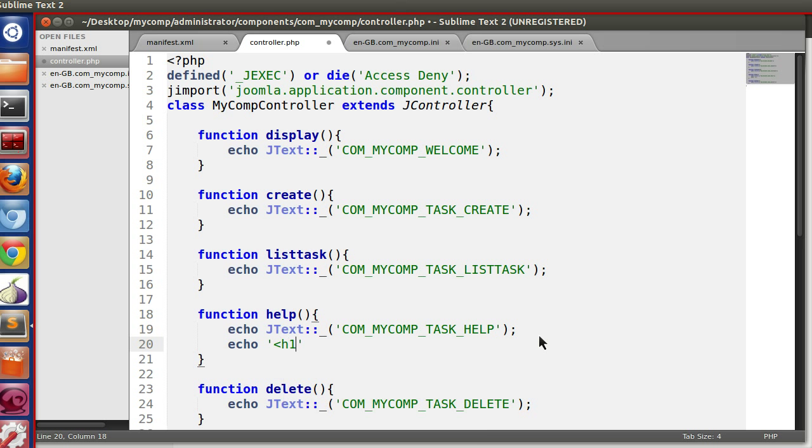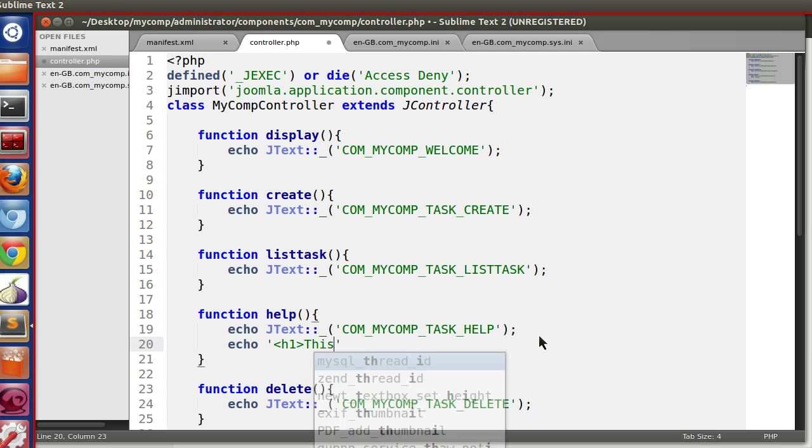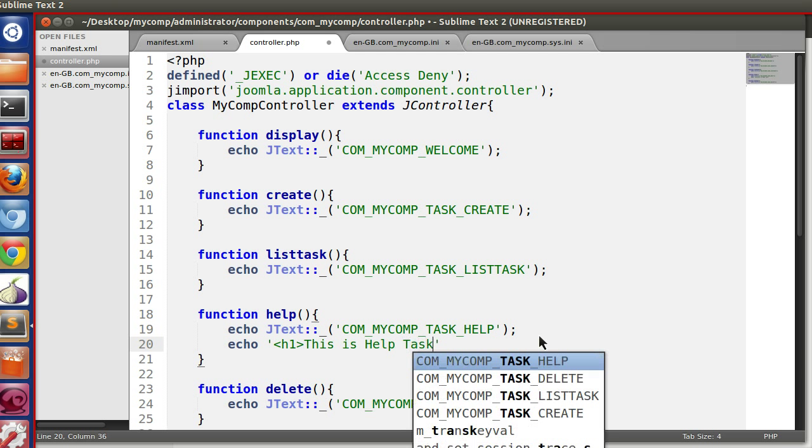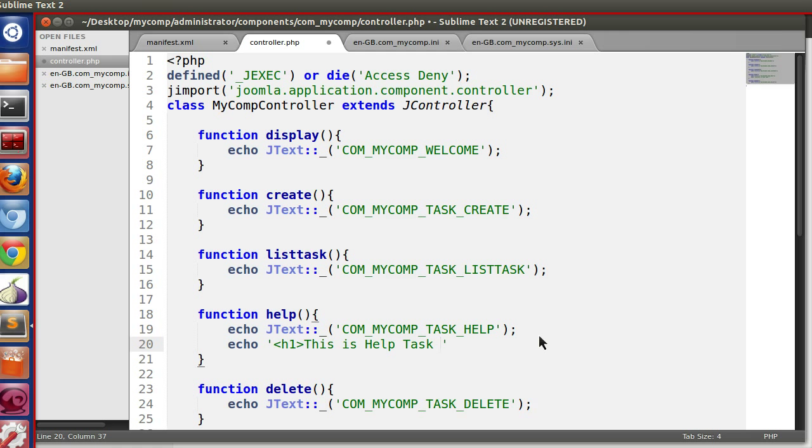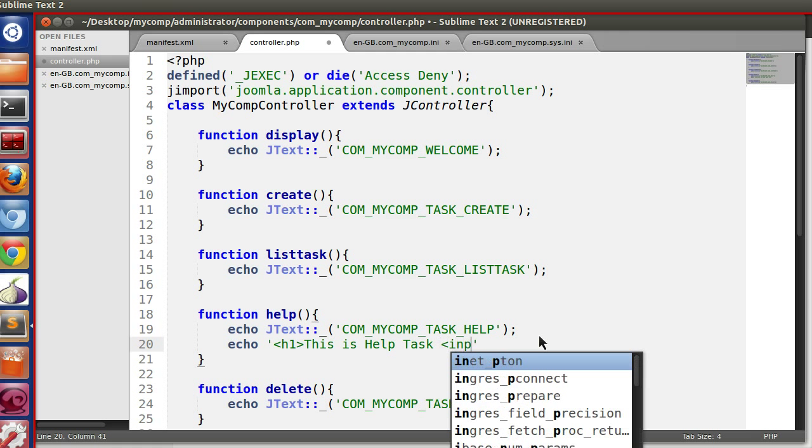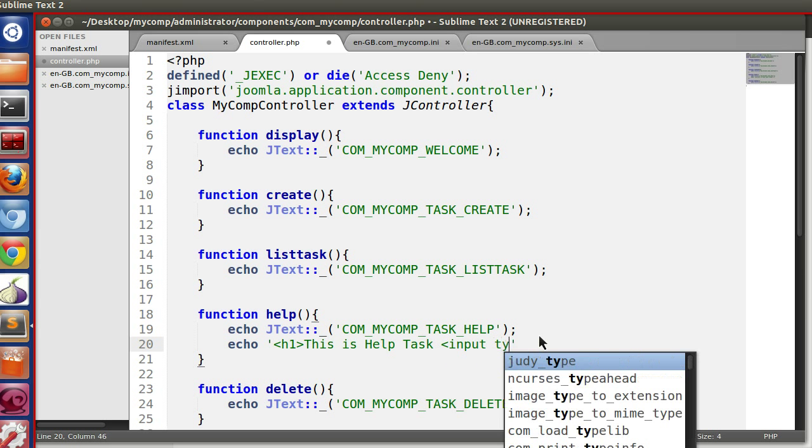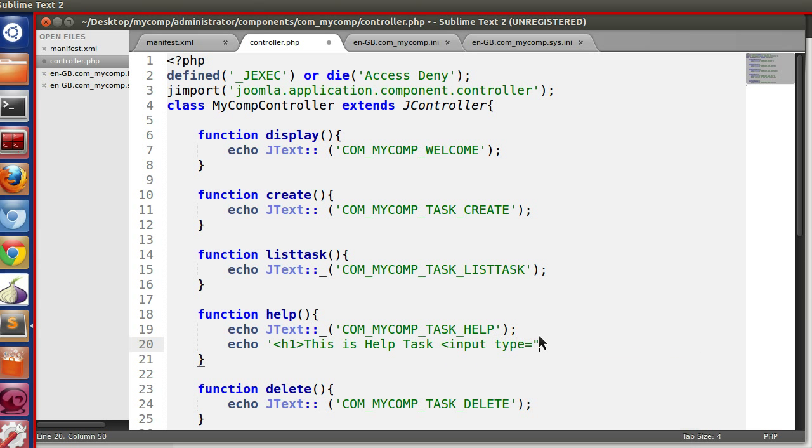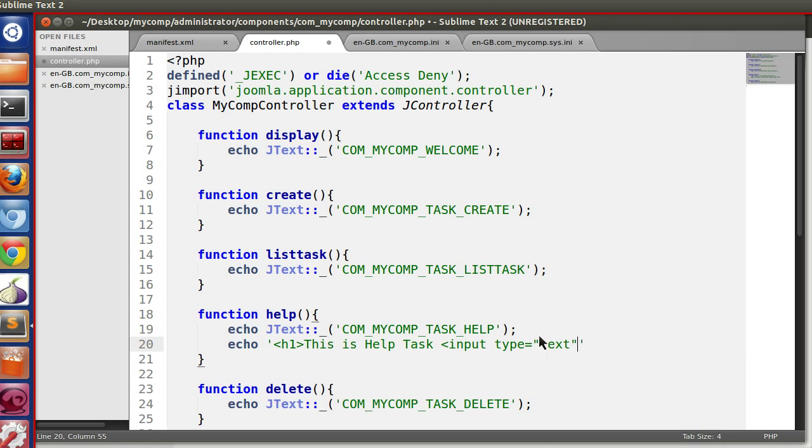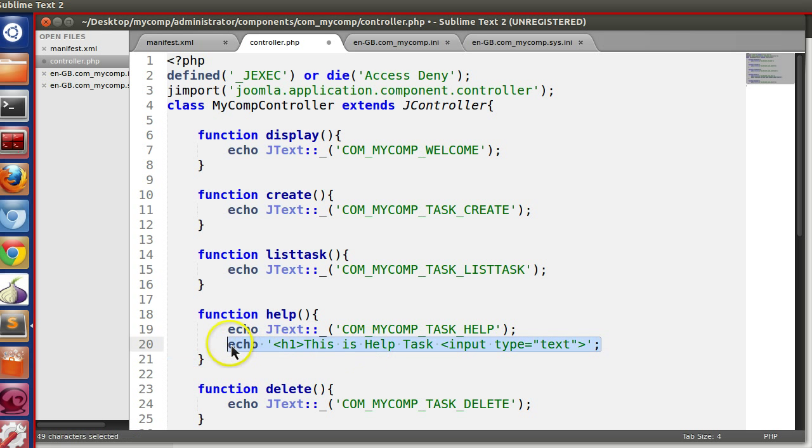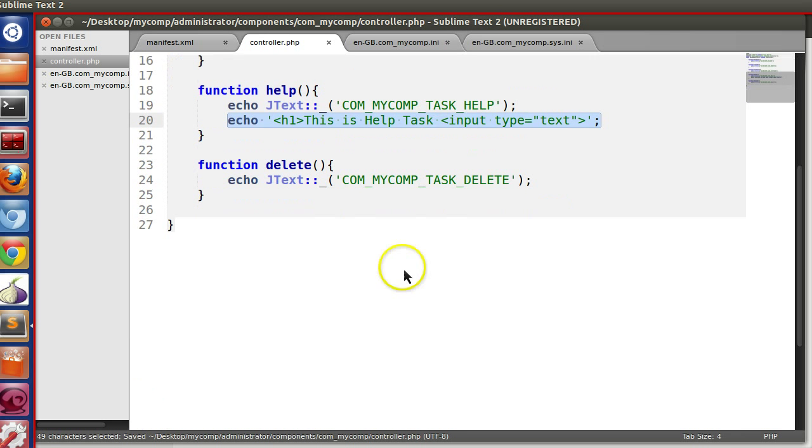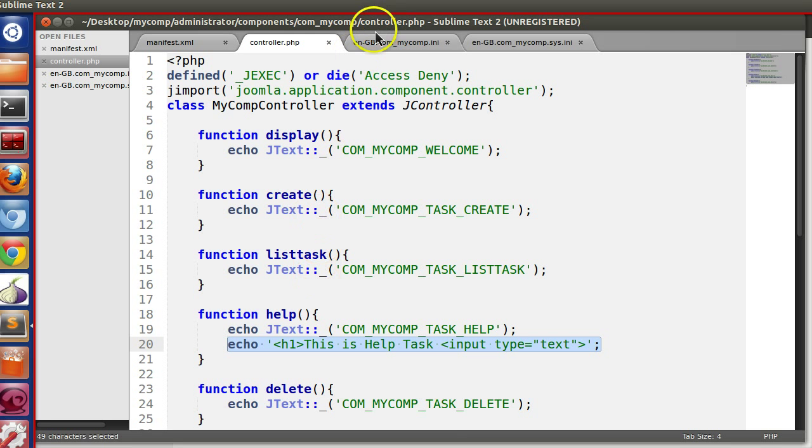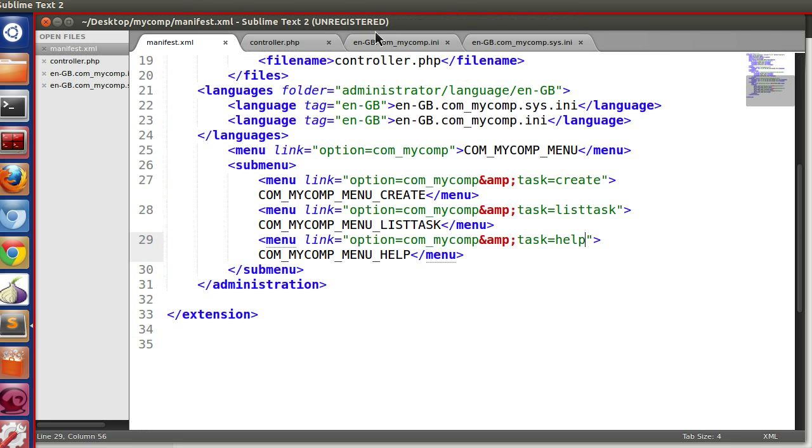Normal text without language string, like H one. This is help task. Input type equal to anything, just for demo purpose. So we have created our task. We have attached all this to different submenu.